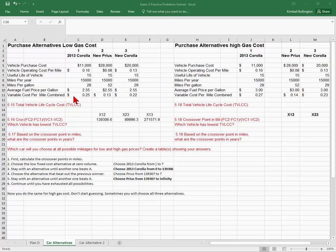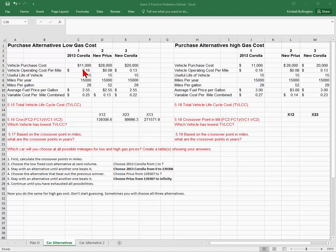I've created a variable cost per mile which combines the fuel price, which is just the fuel cost per mile, which is determined by the price per gallon divided by miles per gallon, and then adding that to the vehicle operating cost per mile. So that gives me a variable cost.